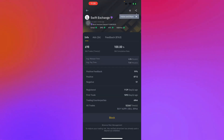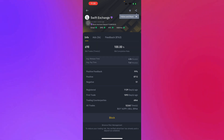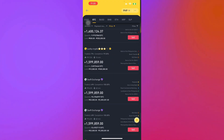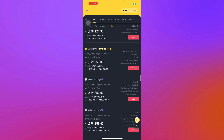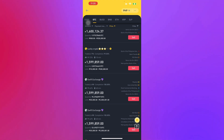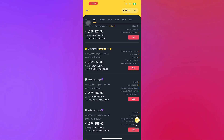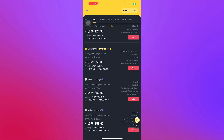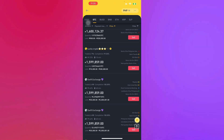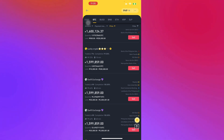Swift Exchange has a minimum and maximum amount of Bitcoin you can exchange with them. They have completed around 698 trades with a completion rate of 100% and a 99.42% approval rate, with a timeout of 60 minutes — so that's one hour.